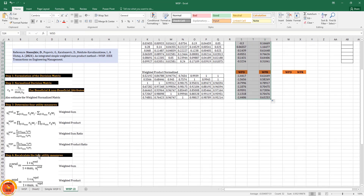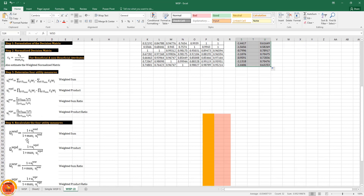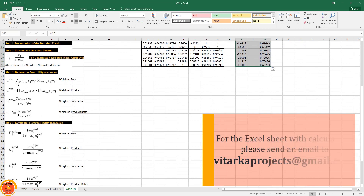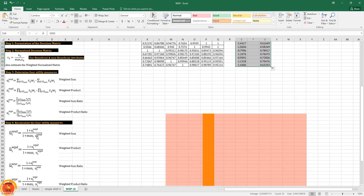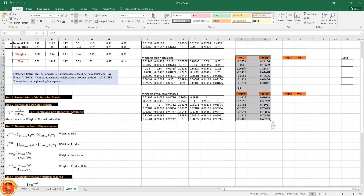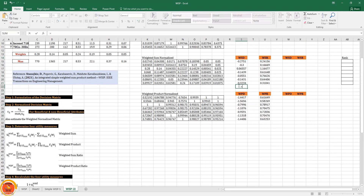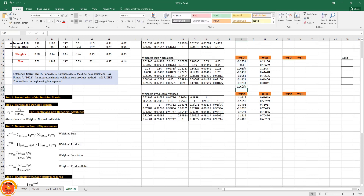Step four requires recalculating the four utility measures using a special formula. For weighted sum, we add plus one to the numerator and plus one to the denominator. We also need the maximum value — I calculate and paste it nearby for convenience.